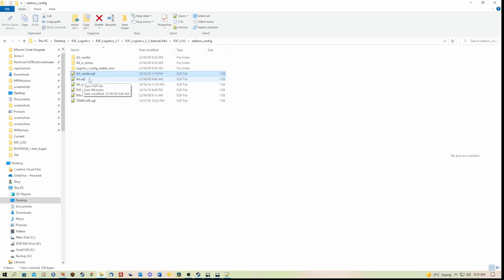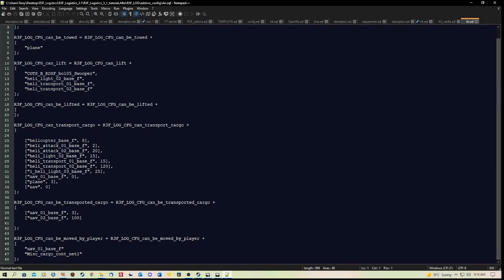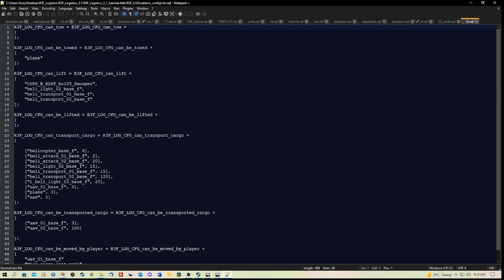And you remember it referred to air. So here we have our air folder. Now if you want to add a different aircraft other than the standard vanilla ones, you would put that in this section here where it has R3F_LOG_CFG_can_lift.